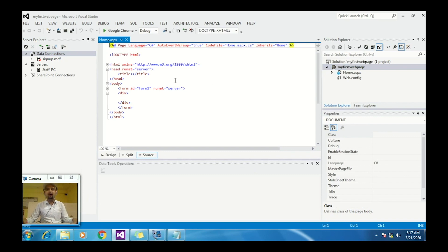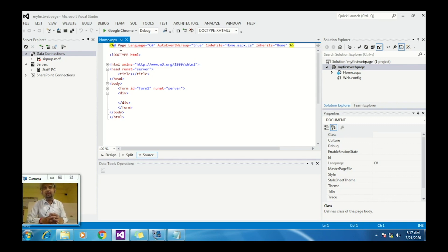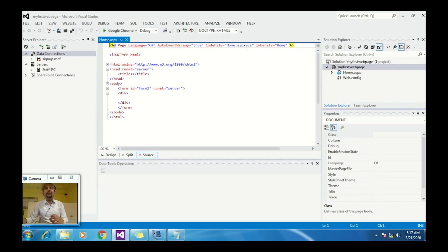Here is the code of the website. The percentage-at directive at the top is the page directive for the ASP.NET web page. The language is C#, AutoEventWireup is true, and the code-behind file for this web page is home.aspx.cs. The .cs extension is used because we are using C# as the language.